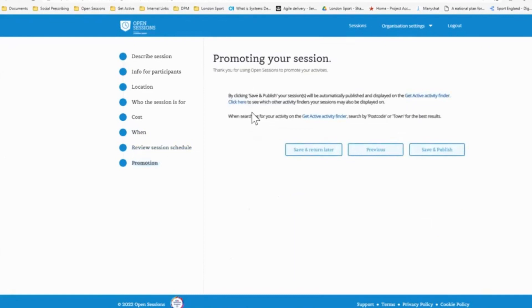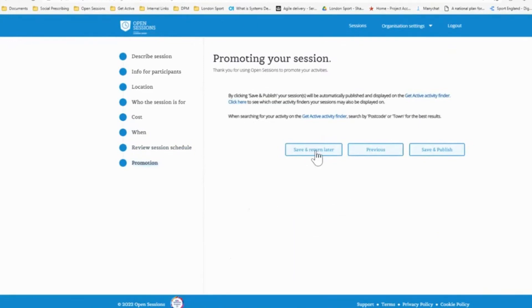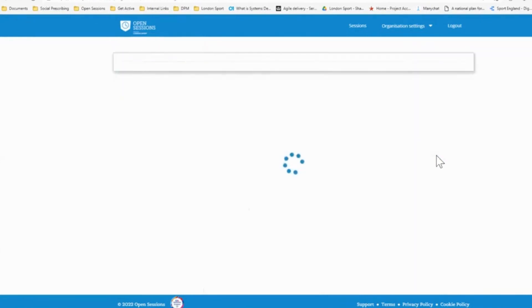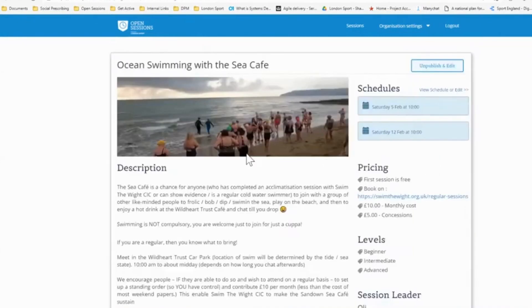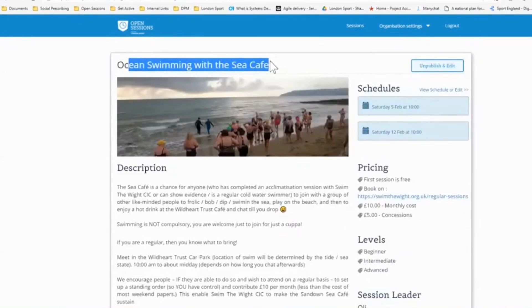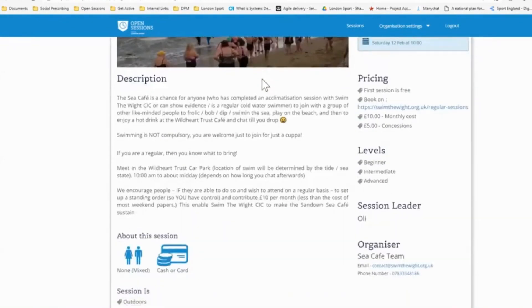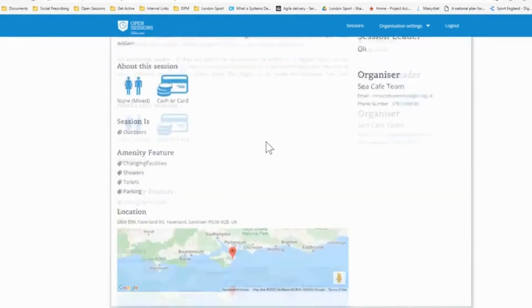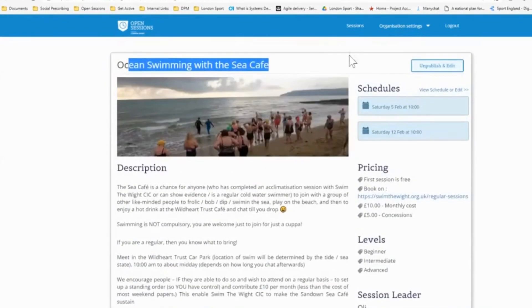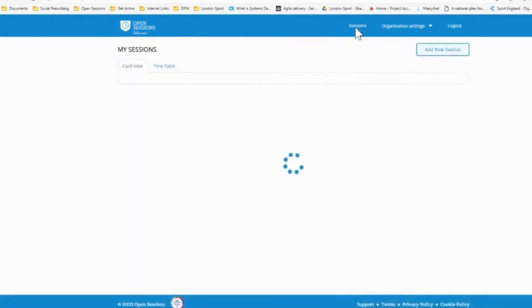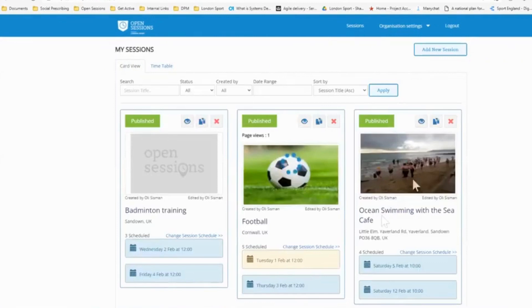And this is the final page where we simply select - if we want to add a session and just return to finalize it later, we can click save and return later. But I'm happy with this session. I'm ready to go. So I click save and publish. And that's the session set up there. So Ocean Swimming with Sea Cafe, it's all set up, ready to go. Go back to my home page. We can see it there. It's all set up.